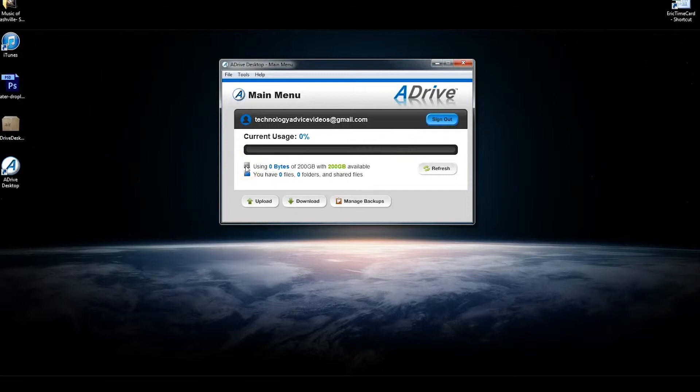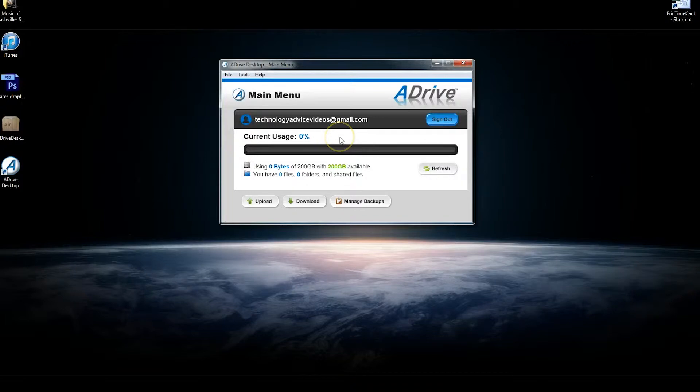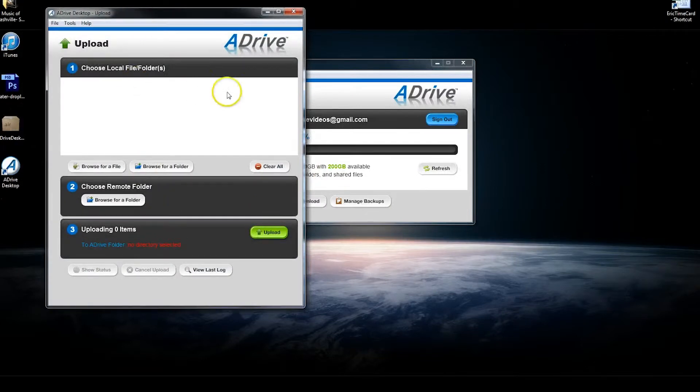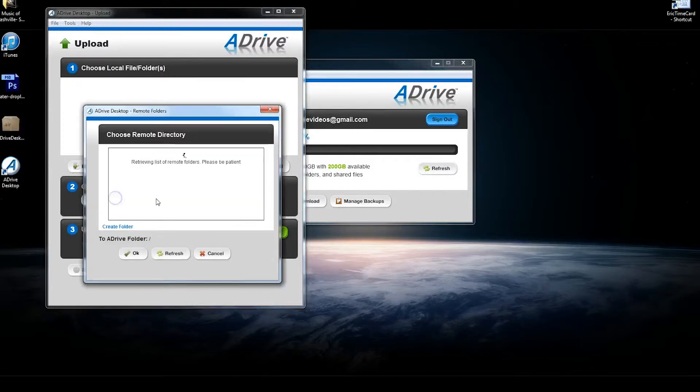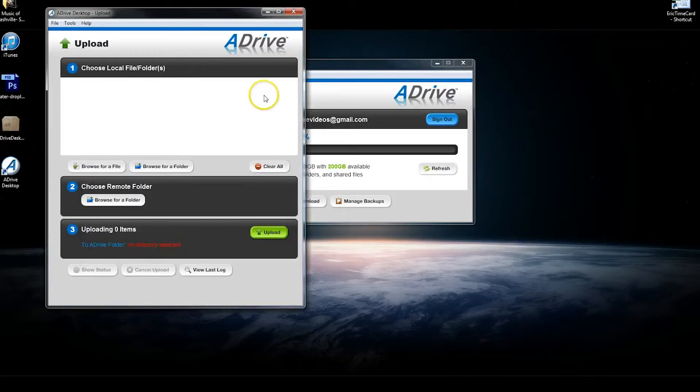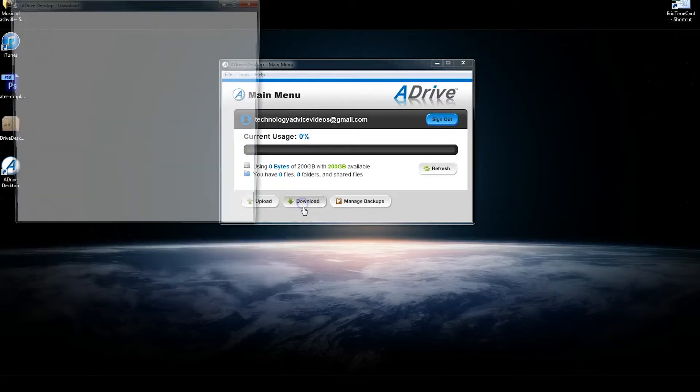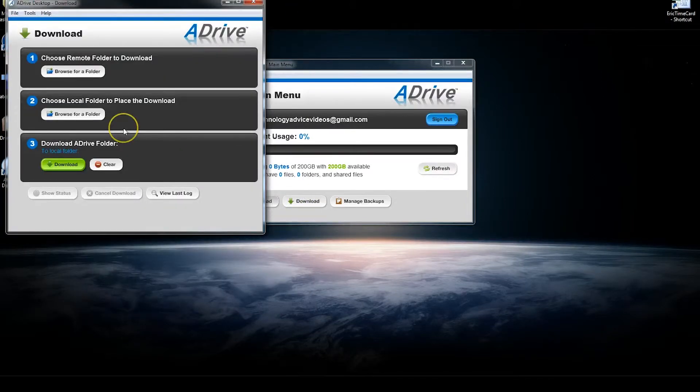It's just going to show you your current usage, so how much storage space you have left, your files and folders, and then it'll give you a tool to upload. You can choose any local file or folder, and then you can choose a remote folder of one of the directories you've made online to upload it into, and a download tool for downloading anything from their web interface.